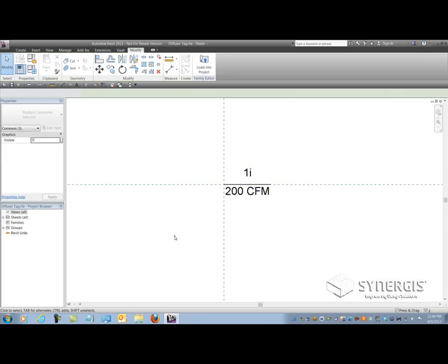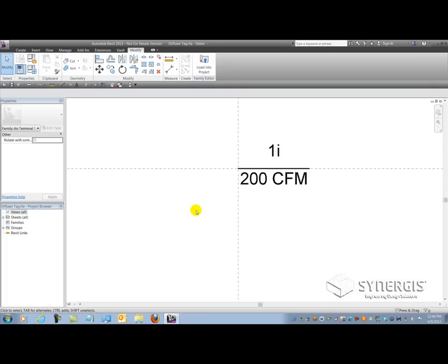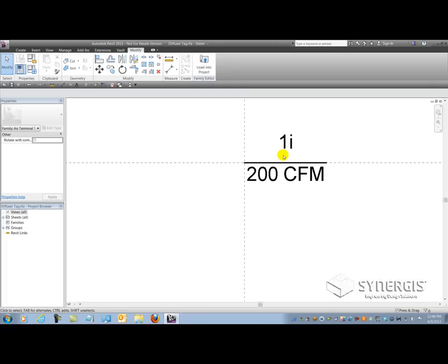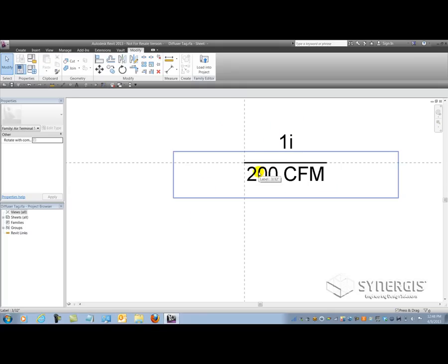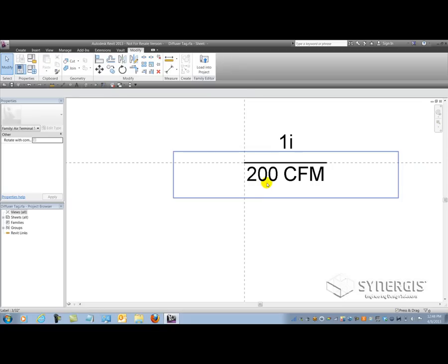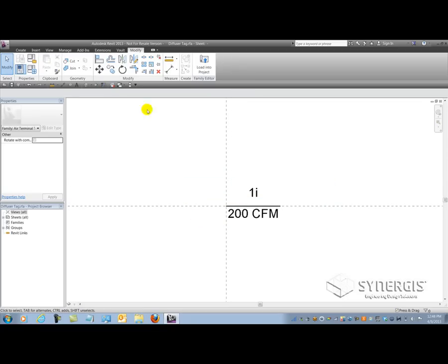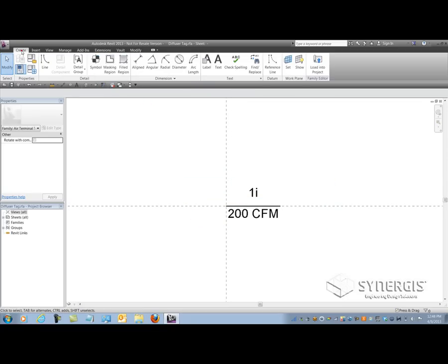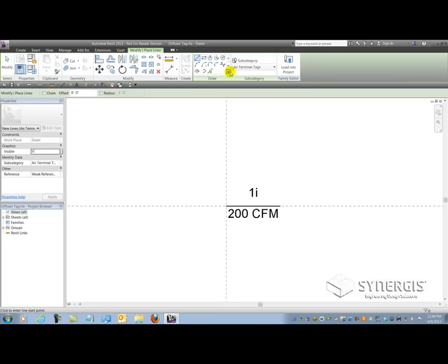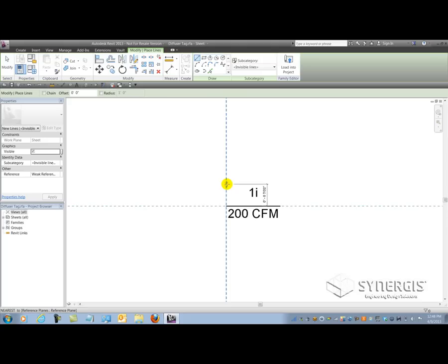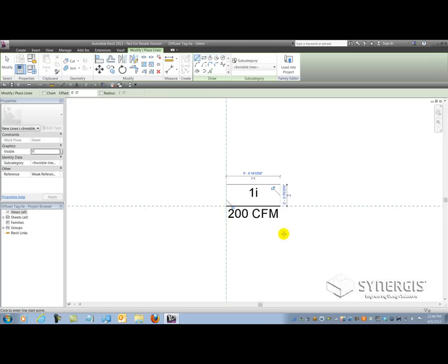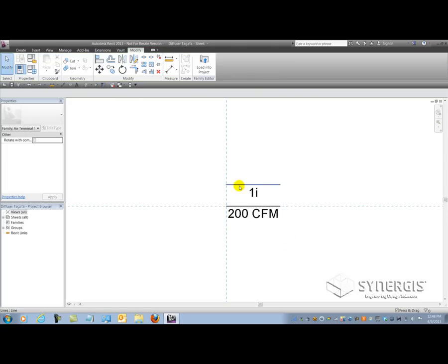Because again, I'm assuming that I might need leaders on this tag. So again, if I don't use leaders with my air terminal tags, then don't worry about doing this process. Leave it the way it is. But in this case, I am. So I'm going to go again, draw some invisible lines. So the create tab line command under the air terminals tag subcategory, we're going to pick invisible lines and again, draw an imaginary line up here, the same length as the underline. And what we'll need to do is mirror that below. So if I mirror that...